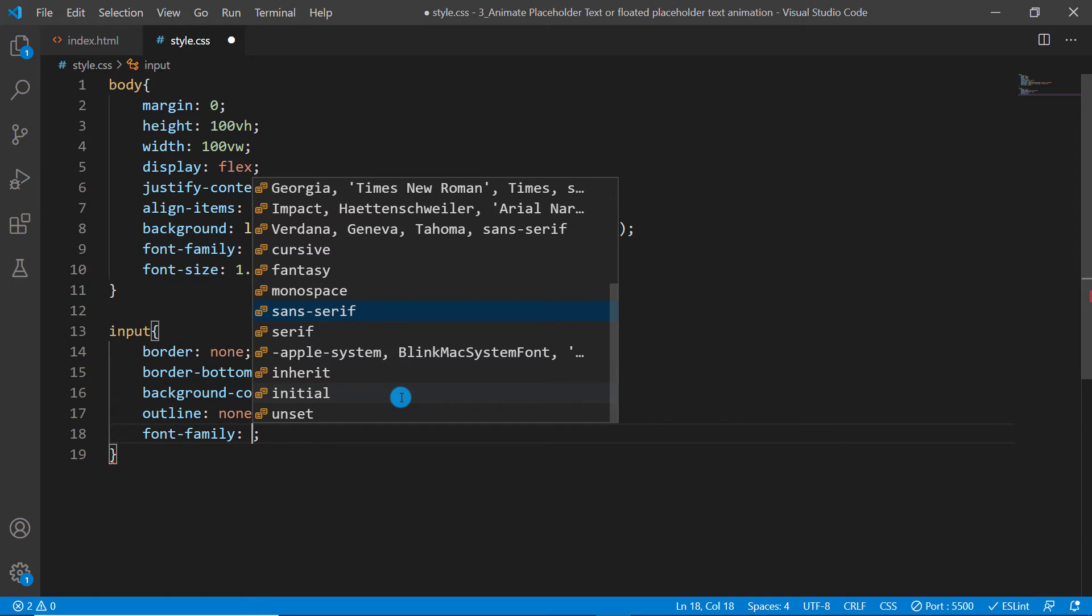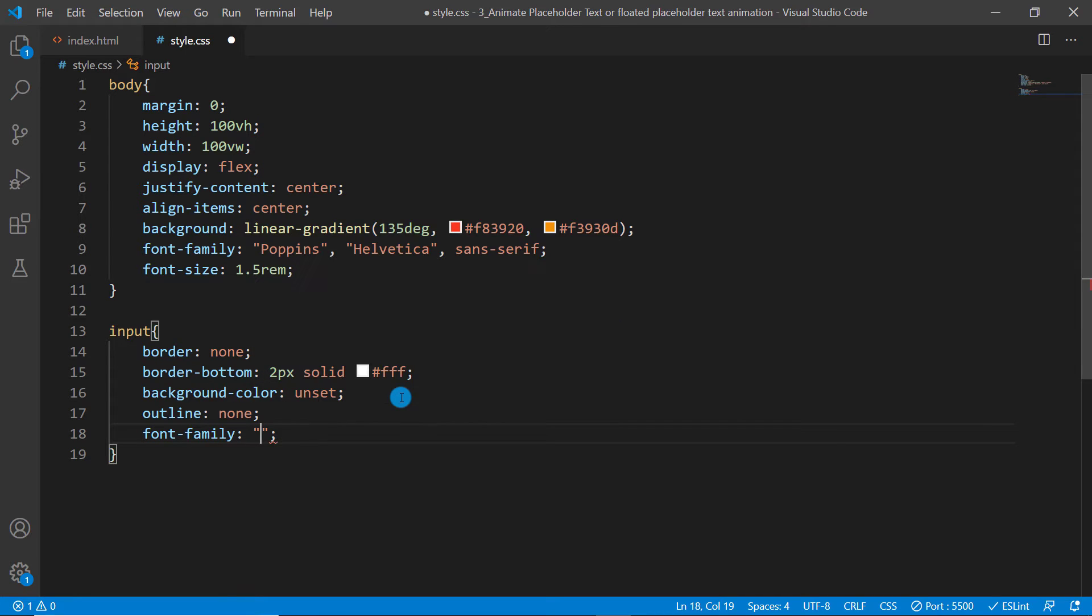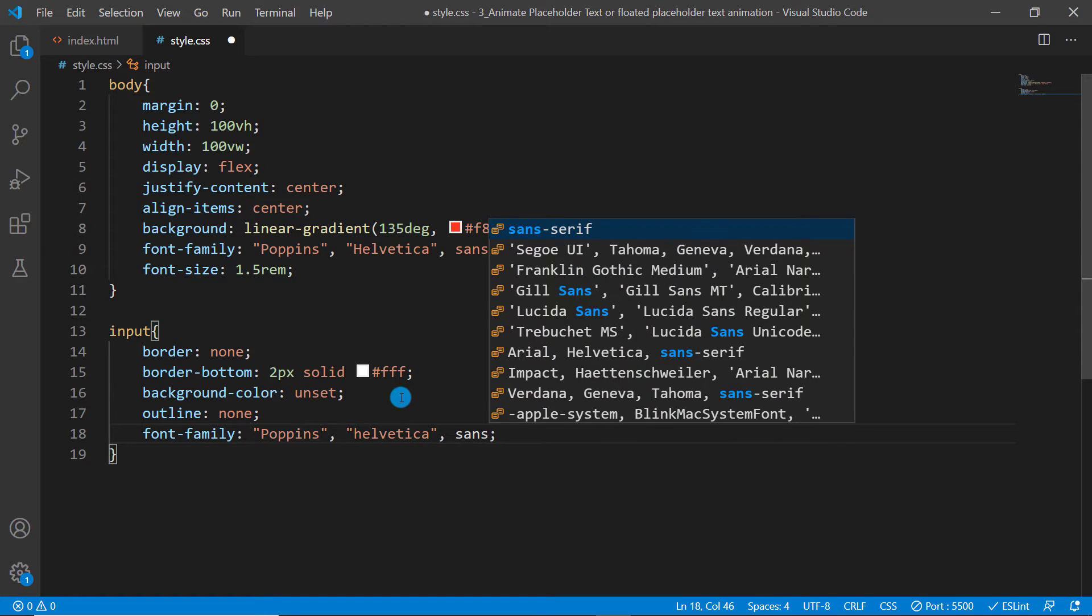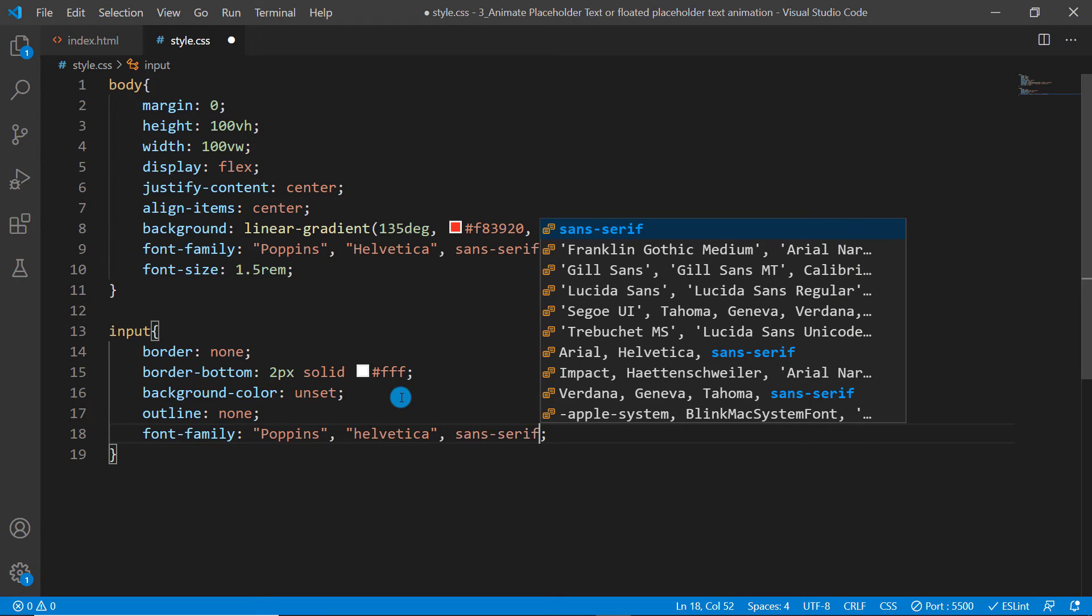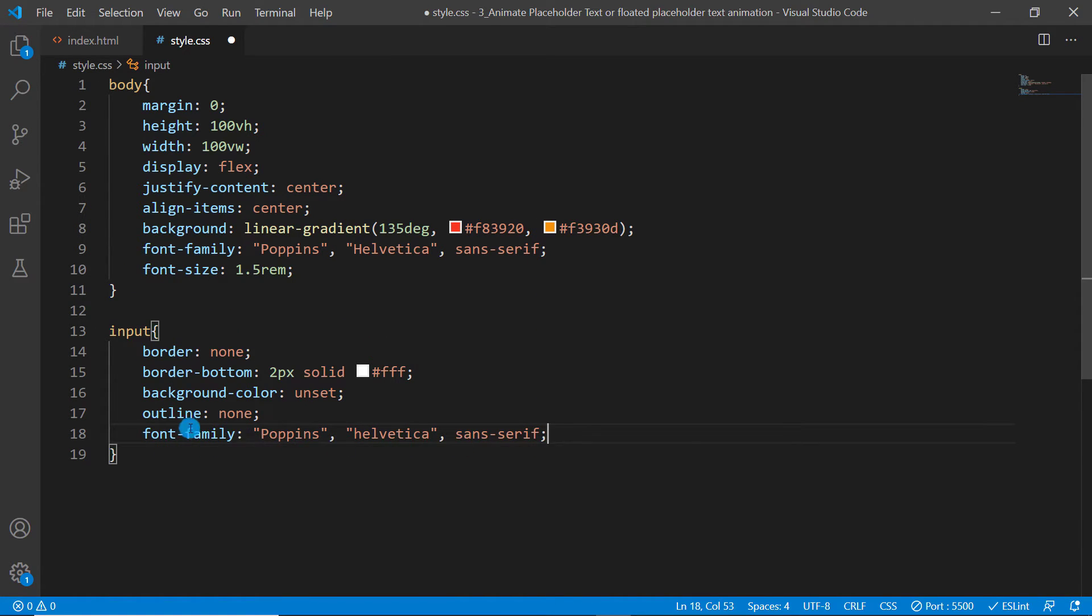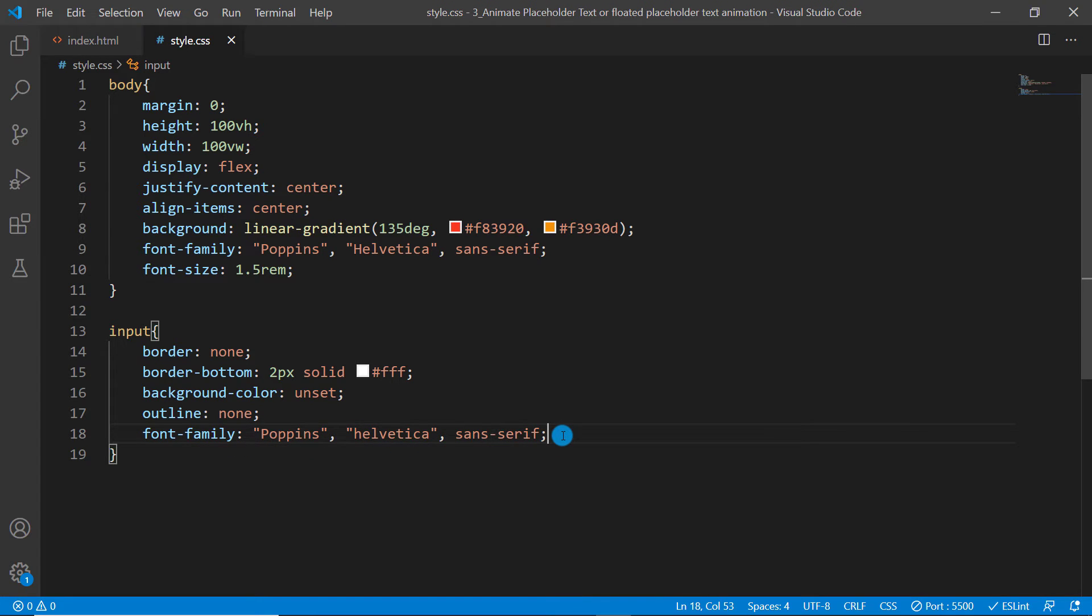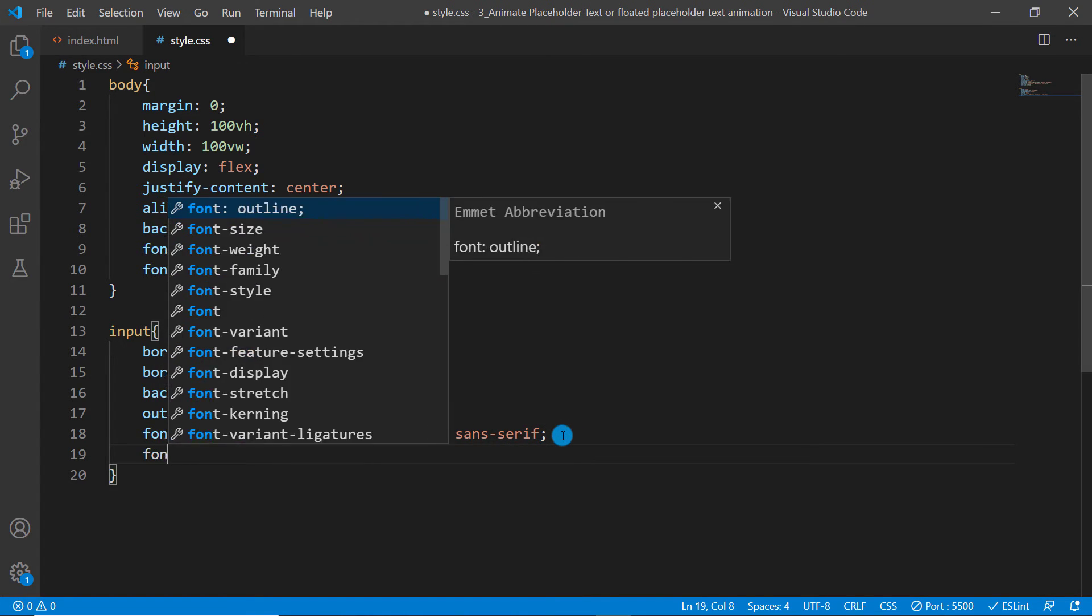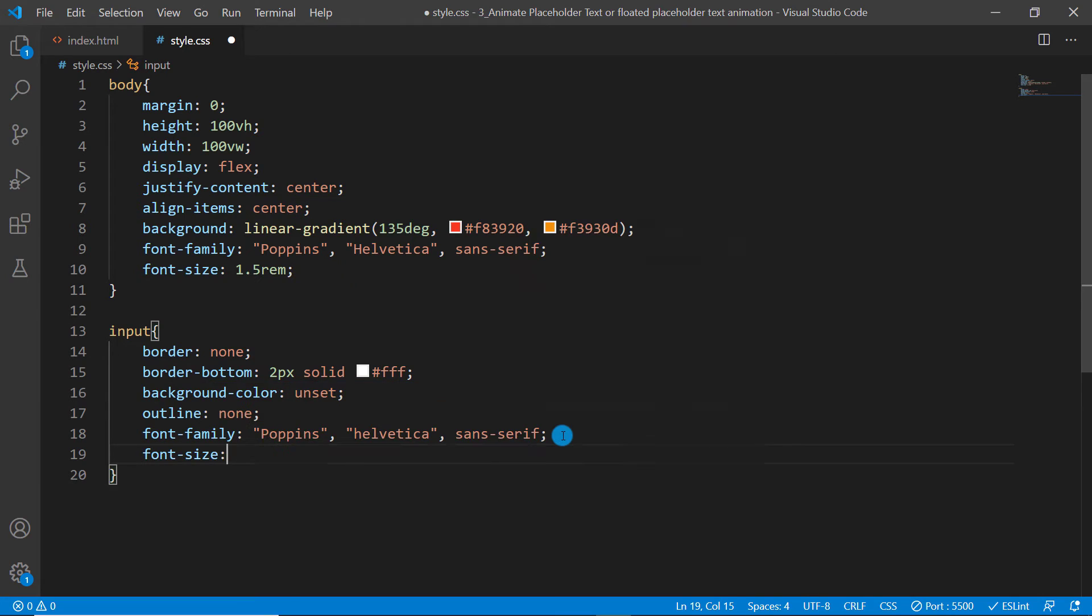Same as that we have applied to the body element. You might be asking why I am repeating that here. Actually the font family that we are using in the body will not work for the input element. That's why I have to give it here or specify it explicitly. I want to give it a font size.